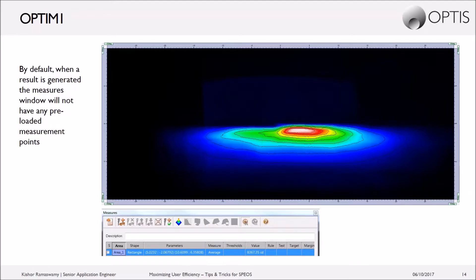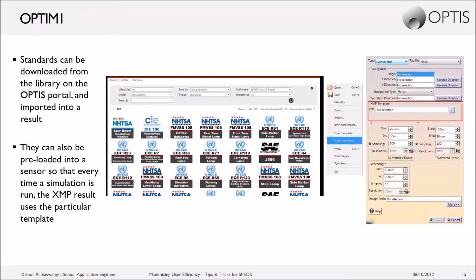What you can do first is download specific standards from the library on the Optus portal and import these into the results. The standards available on the portal typically include SAE, ECE, or FMVSS regulations that are very commonly used, especially in the automotive industry. The standard can be imported into one specific result, or it can be added directly into the sensor so that every time a specific simulation is run using that sensor, it will automatically have all measurement points and rules created.